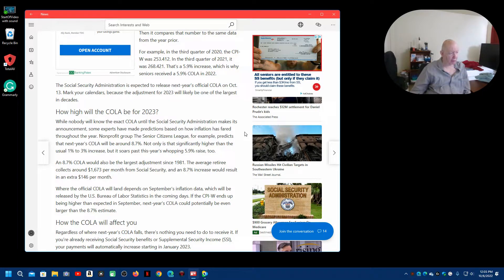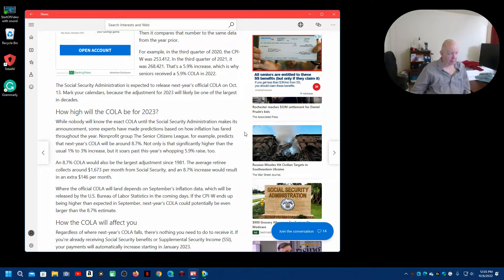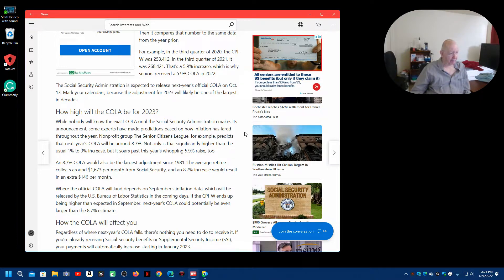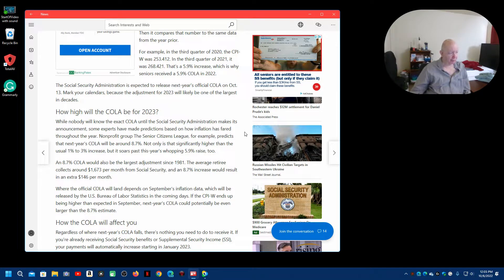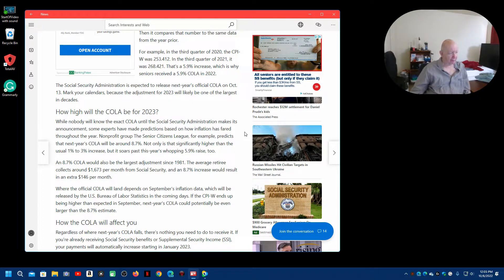Well, nobody will know the exact COLA until the Social Security Administration makes its announcements. Some experts have made predictions based on how income has fared throughout the year.